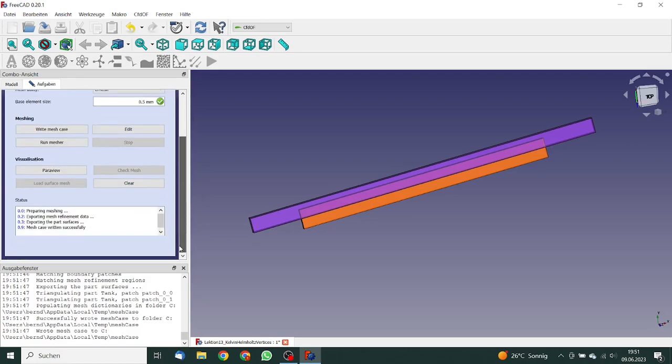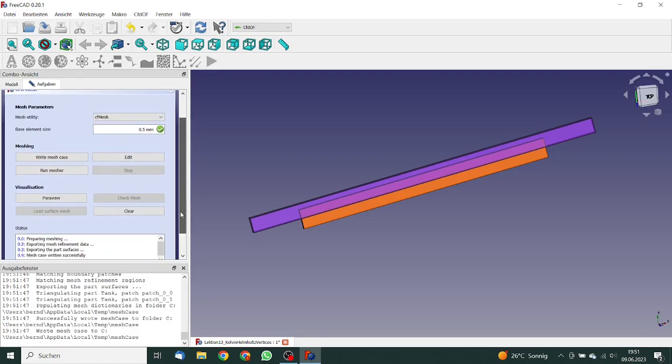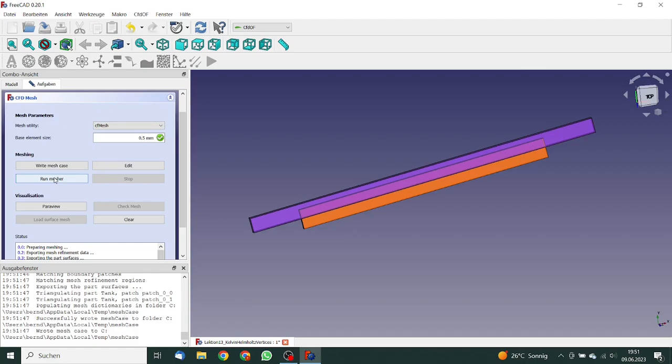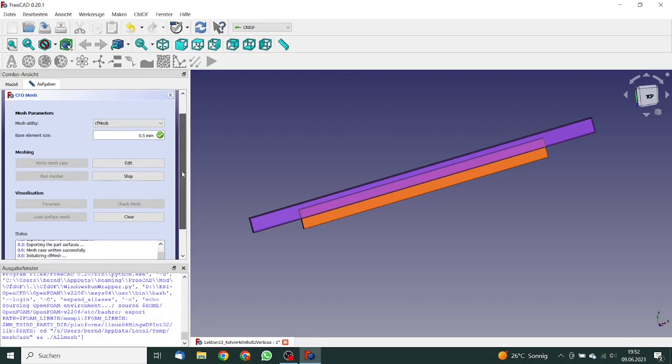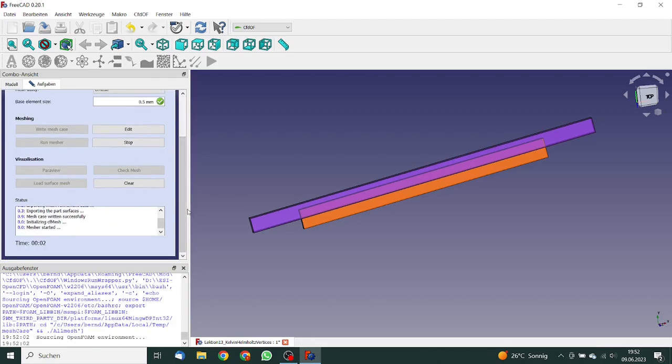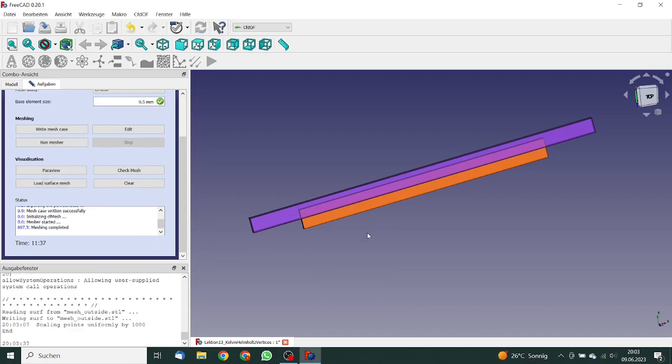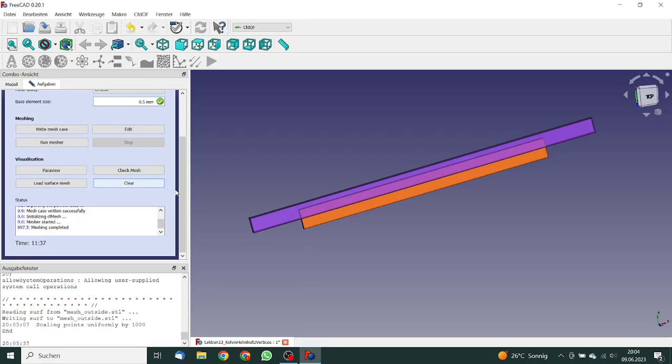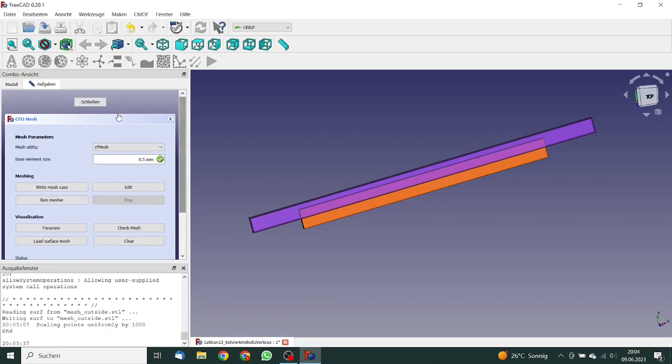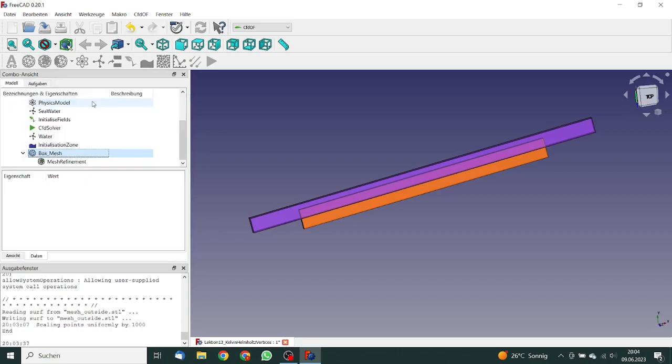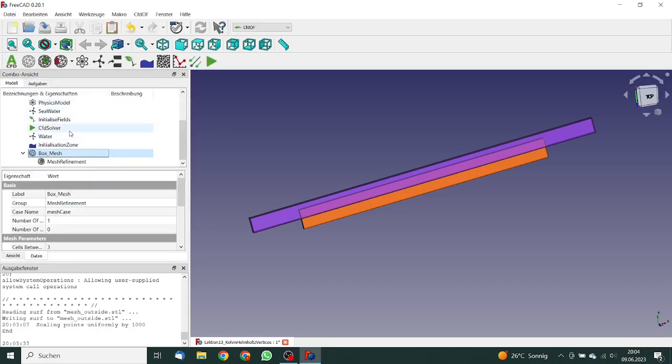So we go again back to the box mesh. We write the case. So the mesh case is written and then we run the mesh. Since we have a very high density, the mesh will run very long. So meshing has completed. Meshing lasted 11 minutes and 30 seconds. So you see that this is quite a complex model. If you want, you can load the surface mesh, but this will take some time. So I do not do this in this tutorial.